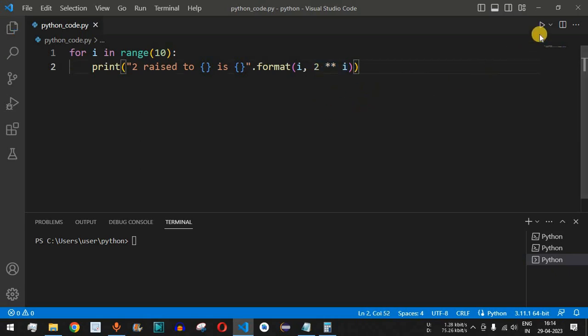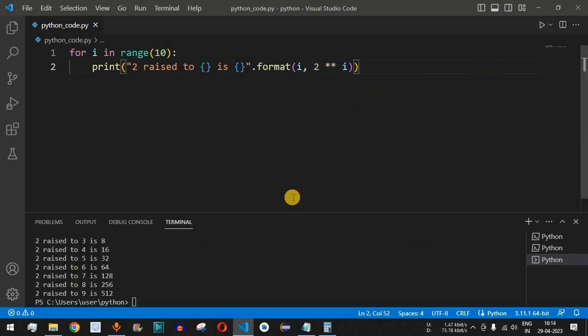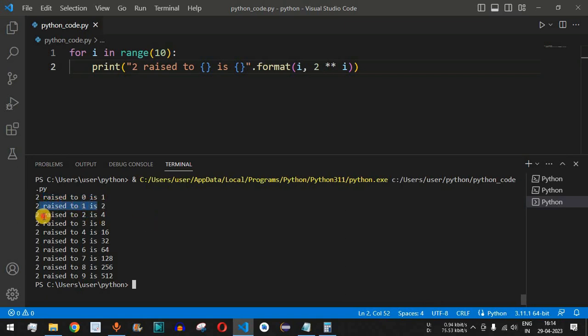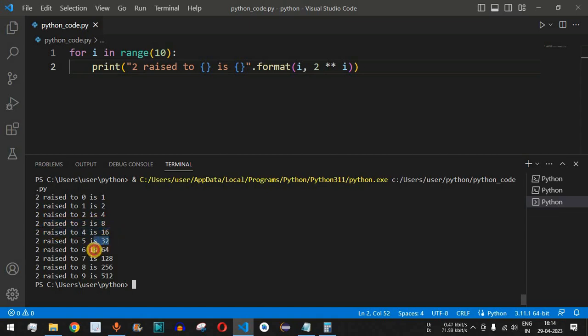As you can see, we are getting the output: 2 raised to 0 is 1, that's because any number raised to 0 is 1. Then 2 raised to 1 is 2, 2 raised to 2 is 4, and so on. 2 raised to 3 is 8, then we have 16, 32, 64, 128, and the last number, 2 raised to 9, is 512.